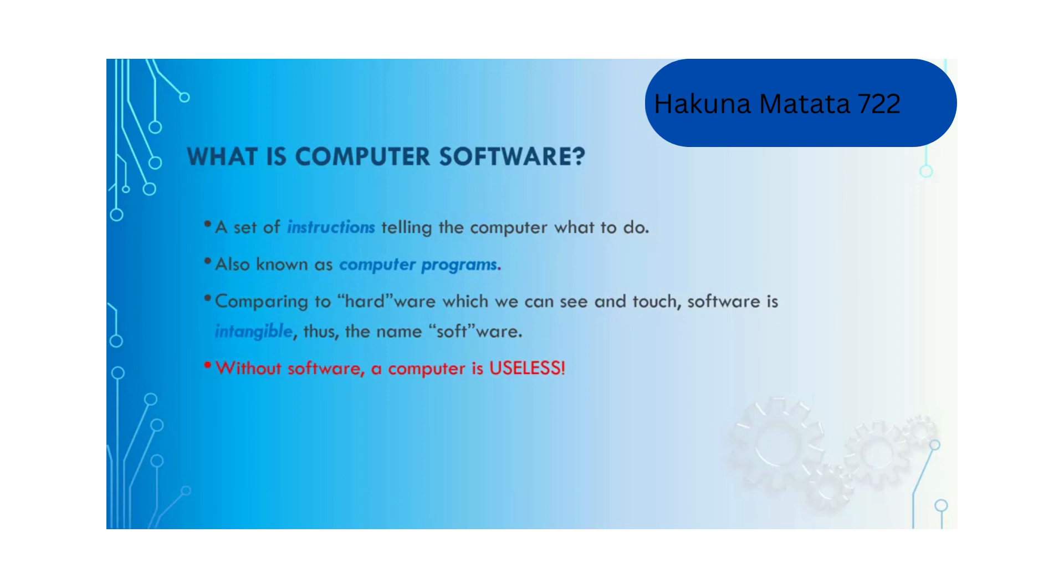Without software a computer is useless, just like a vehicle without gasoline, you cannot run the vehicle.